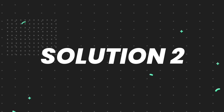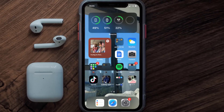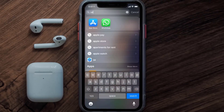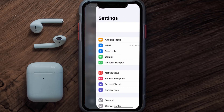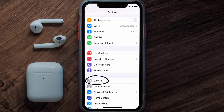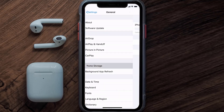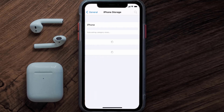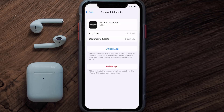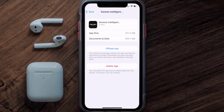If you still encounter this issue, then you need to clear the app cache. Go to your device settings, scroll all the way down to General and tap on it, then tap on iPhone Storage. From here, search for the Genesis mobile app and then tap on it.